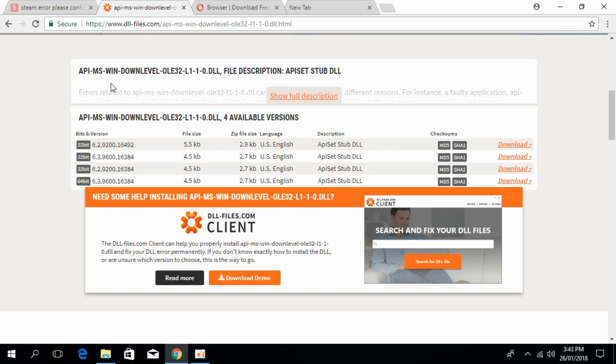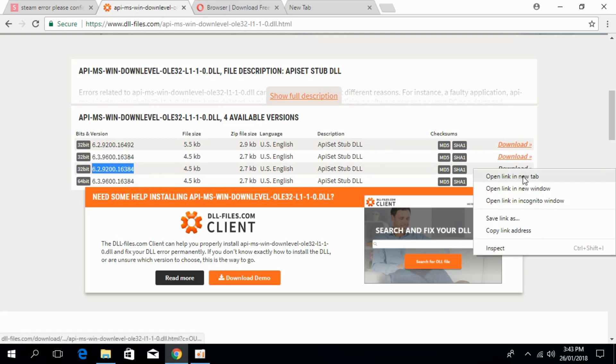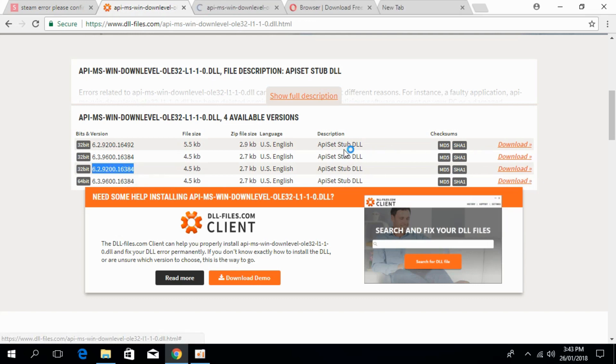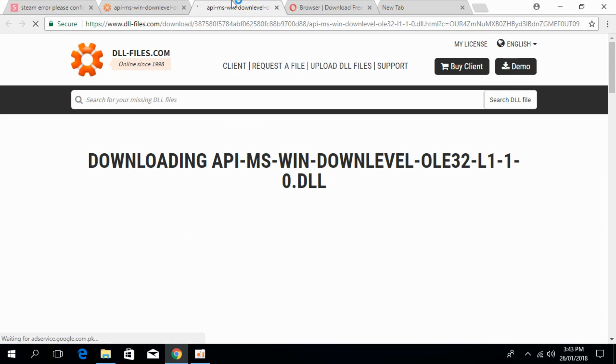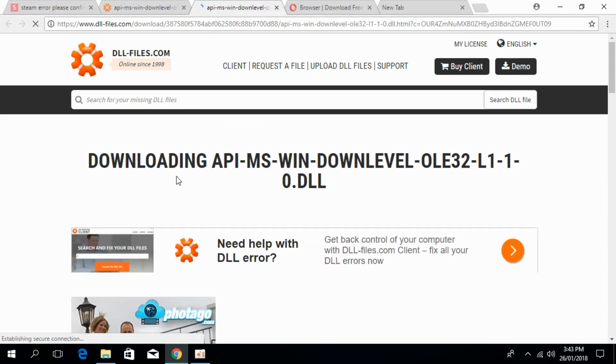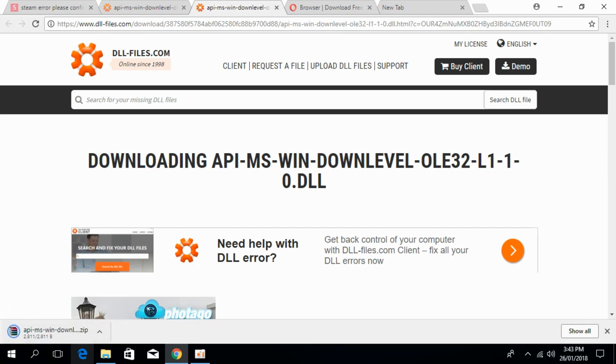For 32-bit, download this 32-bit file. The download will start in a few moments. The download is complete.